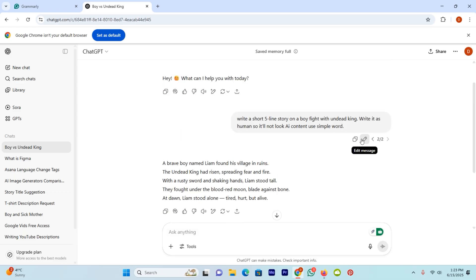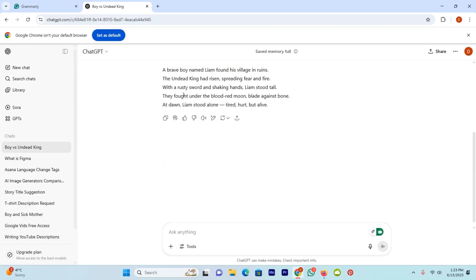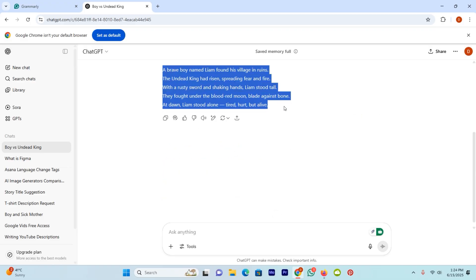How the storyline has been changed because I asked GPT to write it as human. And I will copy and paste it in Grammarly.